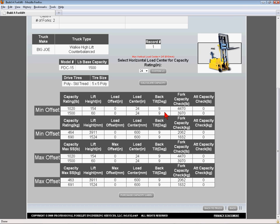The back tilt column indicates the maximum back tilt allowed. The next column is the fork capacity check column and is used to help the user select the correct fork size for the application. This number relates to the capacity rating in the first column and indicates how much excess or insufficient fork capacity you have at the indicated capacity rating. If the forks are limiting the available truck capacity, this number will be negative and will appear in yellow, indicating the forks could be resized to achieve a greater truck capacity rating.